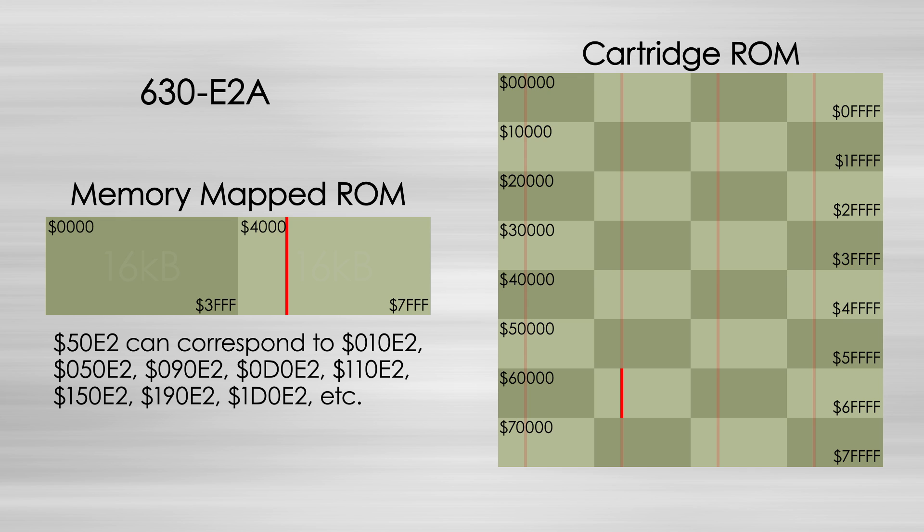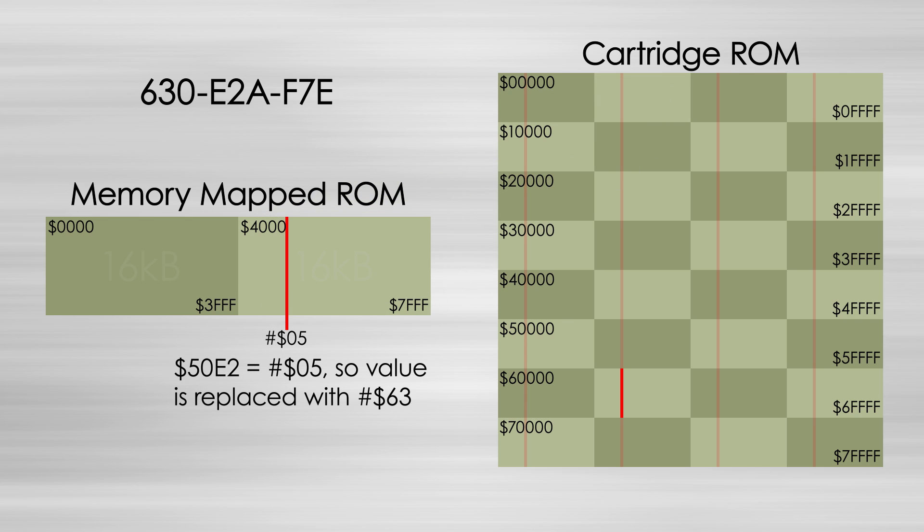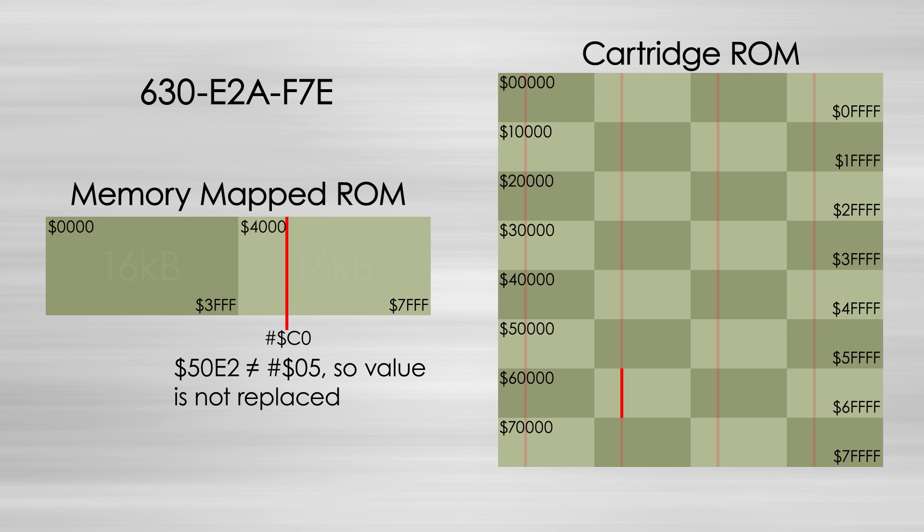To try to mitigate this problem, a comparison value could also be packed into the code. This would be compared to the game's ROM value. If they matched, the Game Genie would hijack the value. If not, the original ROM value was allowed through.